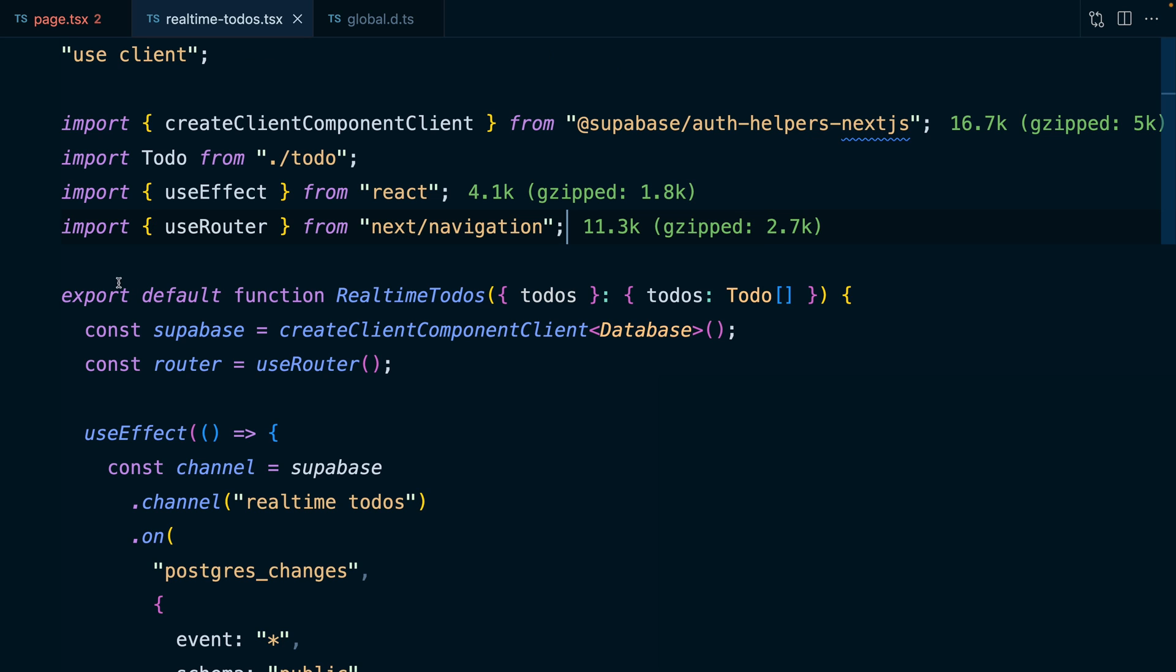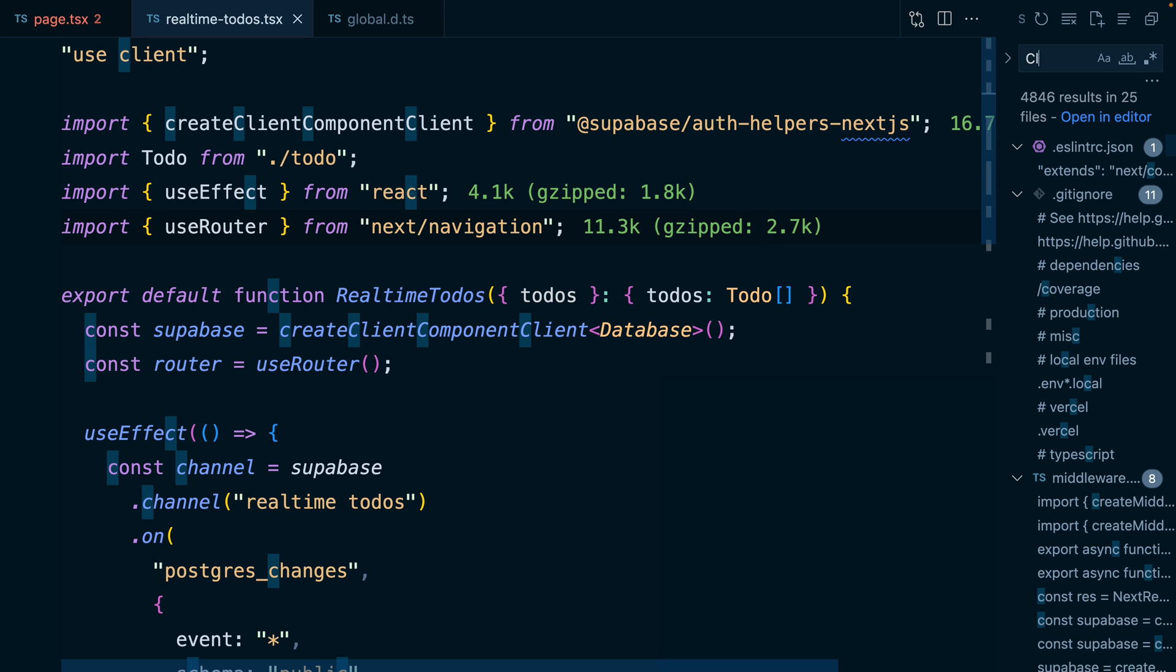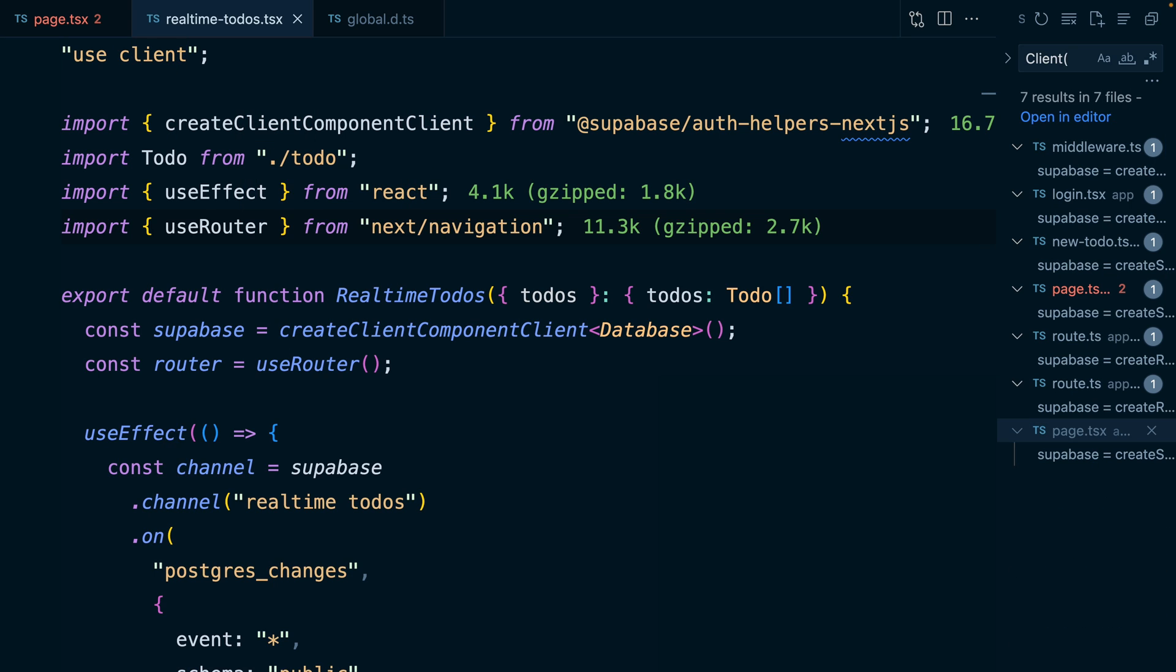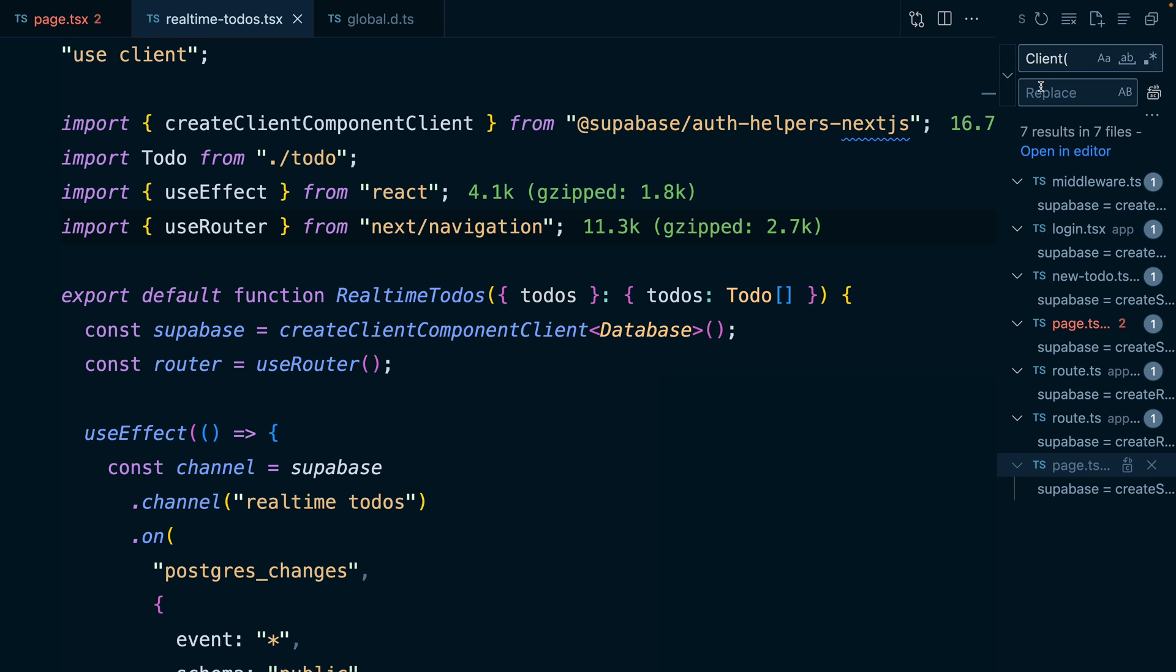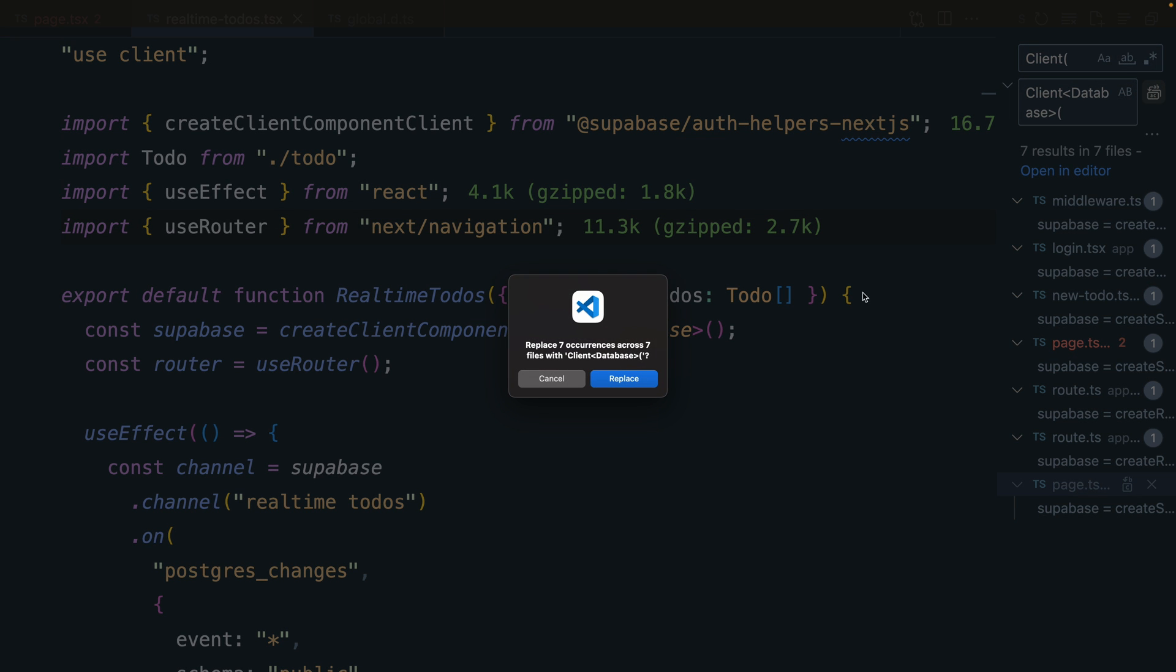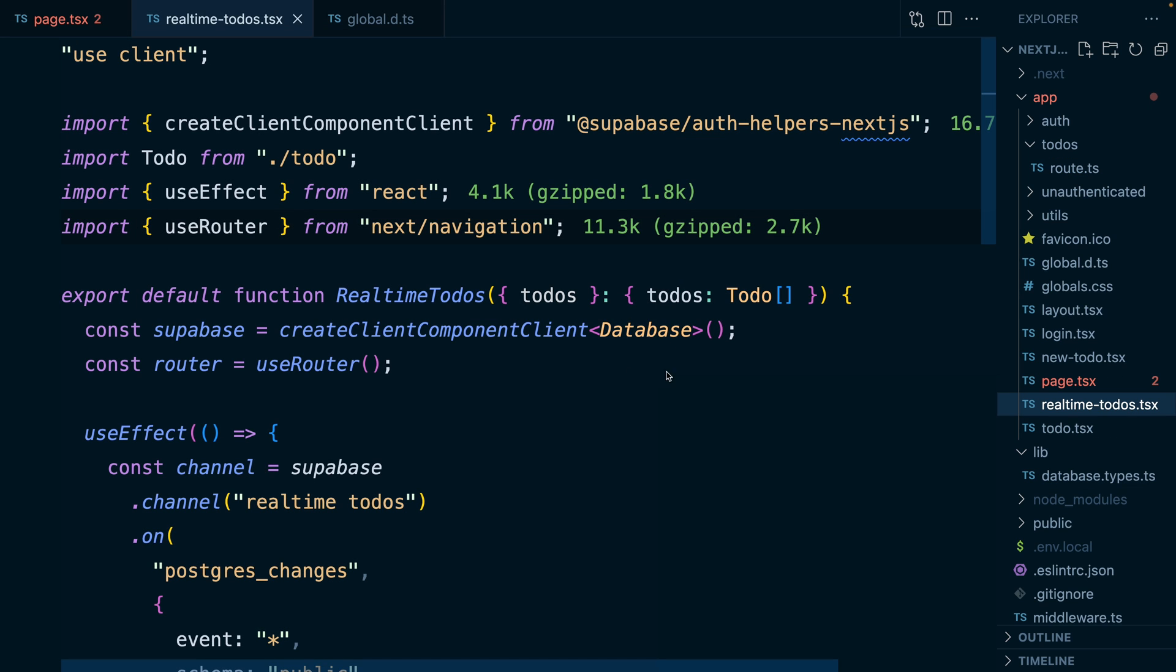So now we could just do a find and replace and say anywhere where we're saying client with a capital C, and then trying to call a function are all the different times we're creating a new Superbase client. And so we can open this up to add our replace, and we want to replace this with client with our database type, and then make sure we keep that open parentheses. Now we can click this one to replace all, and yes, we want to replace all occurrences.